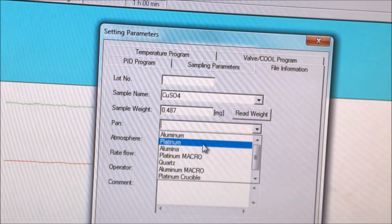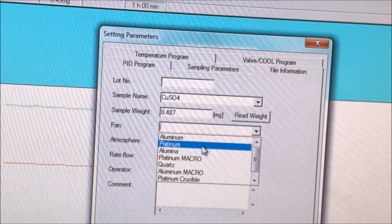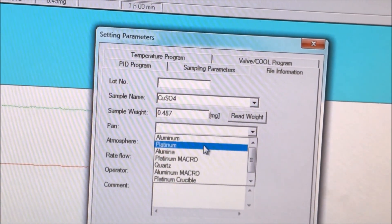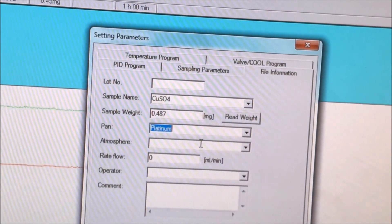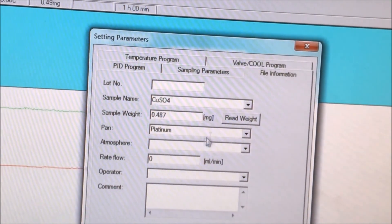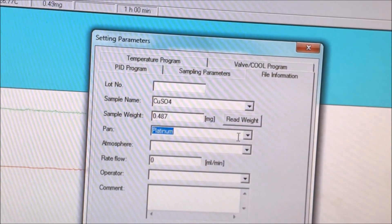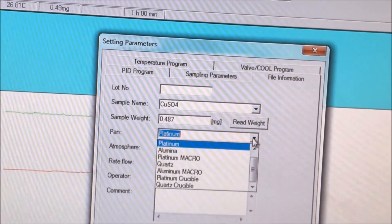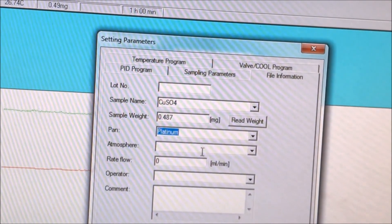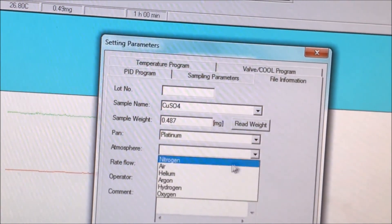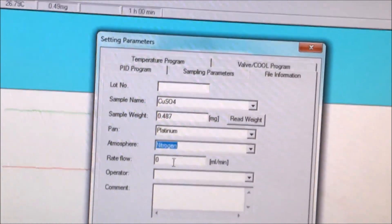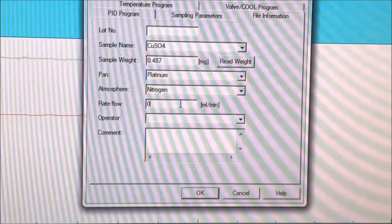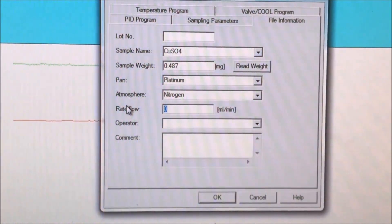Below this, we can select which pan we are using from the menu. Now we go to the next box and click the menu to select which gas we are using, which is nitrogen. Next we input the rate of flow, which is 20.